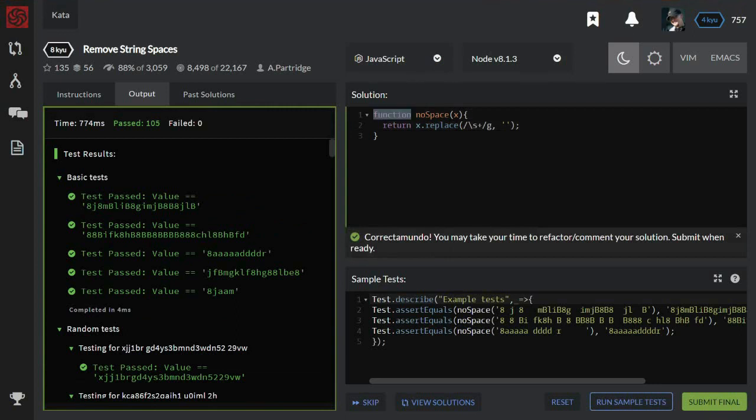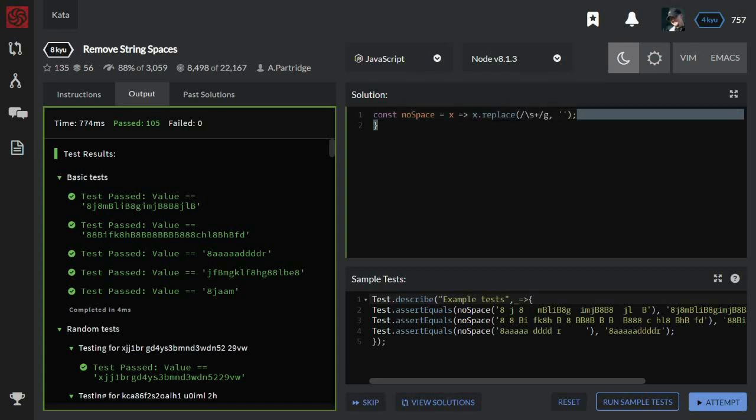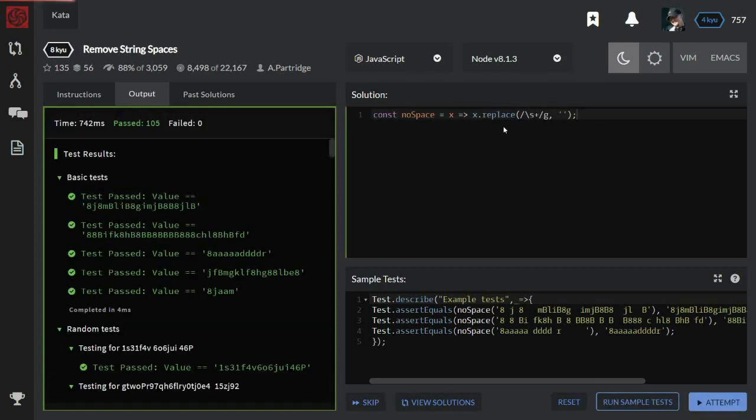And let's convert that into a nice arrow function that returns a new string. And try. Yes, it works. I like it.